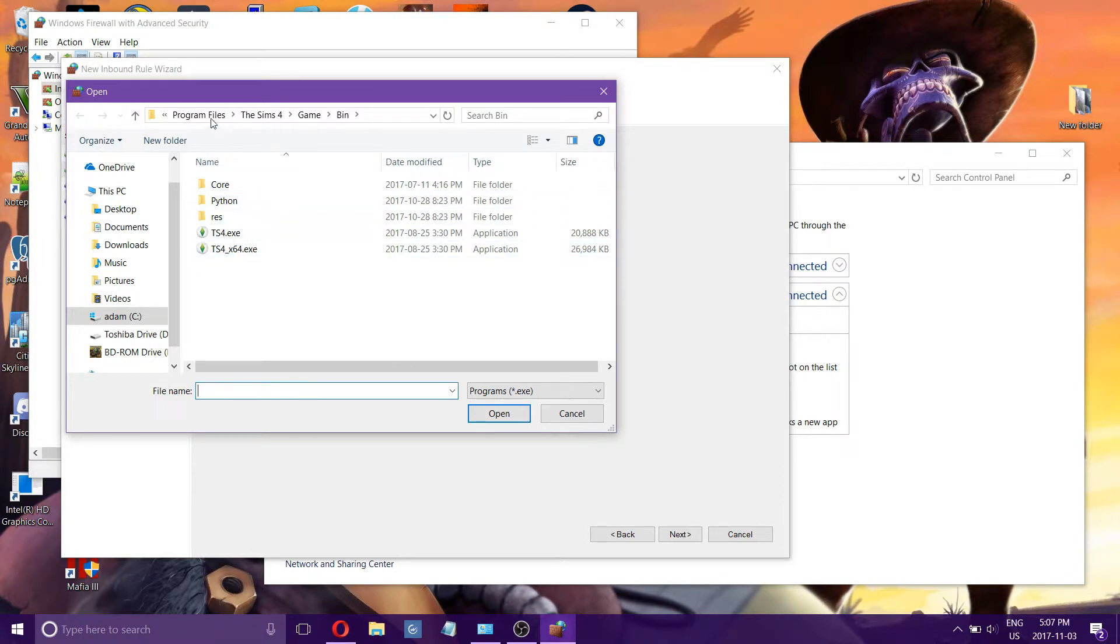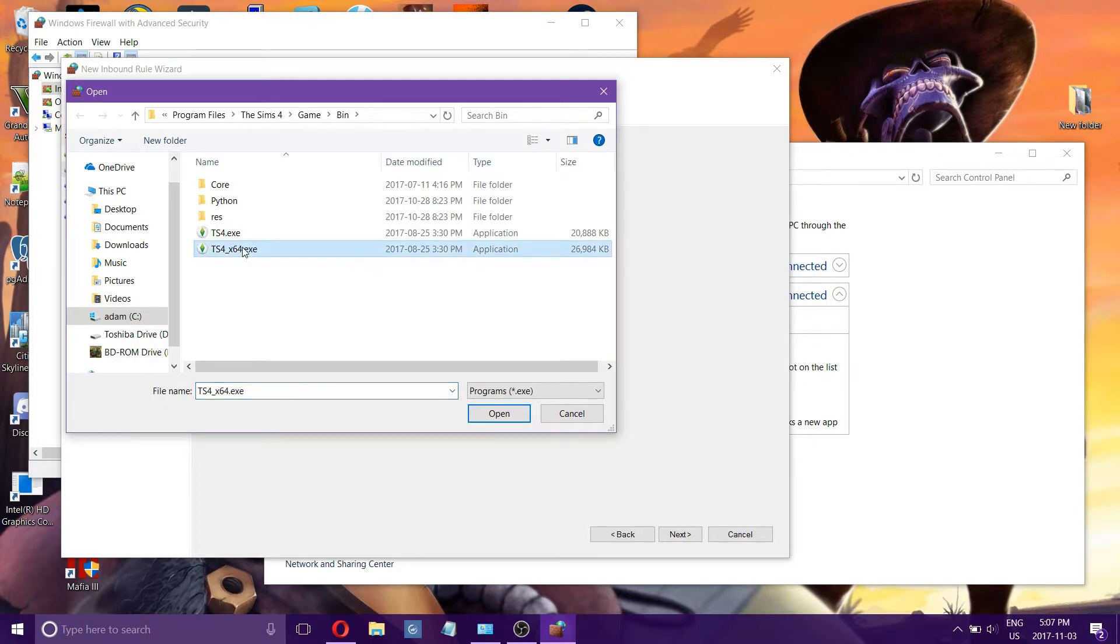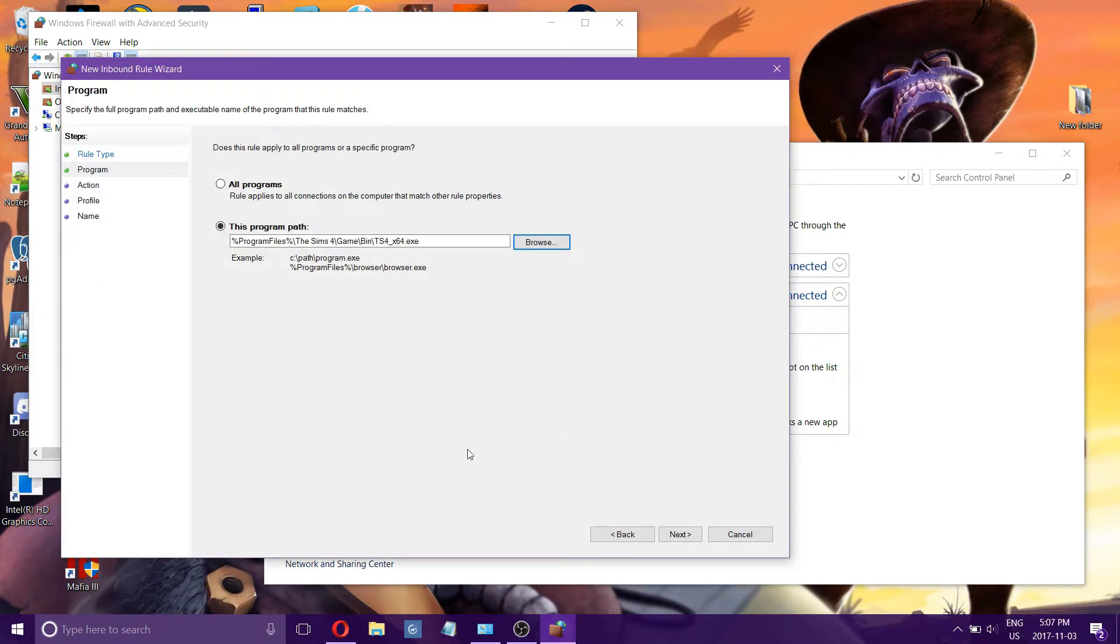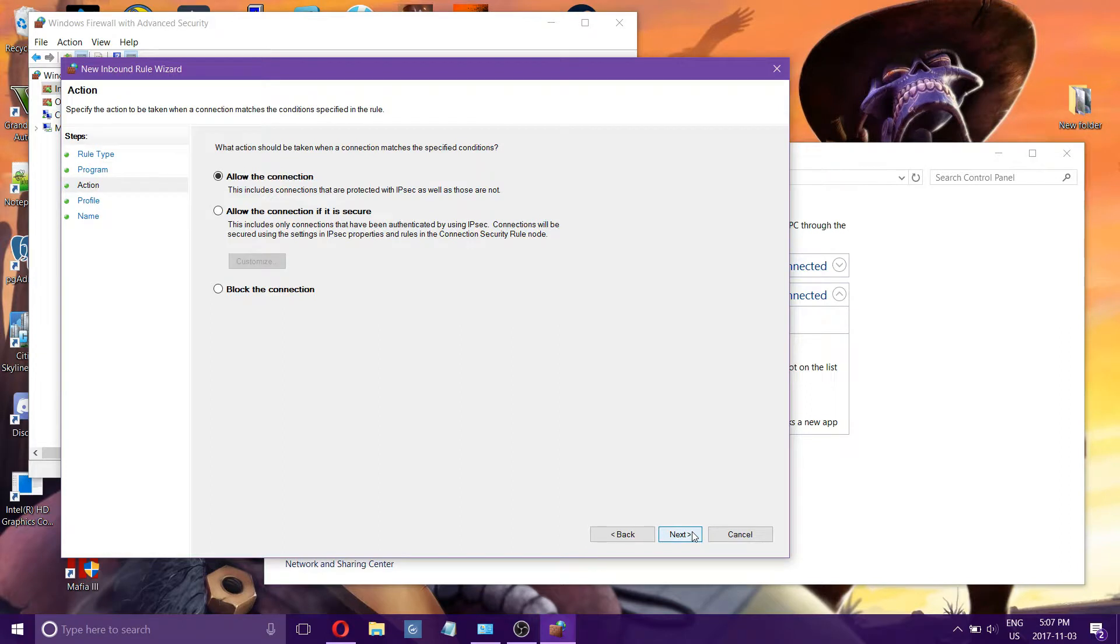So I navigated to Program Files, Sims 4, Game, Bin, and then I want to select the EXE that I use. I'm going to open it. I'm going to choose Next. And then block the connection.